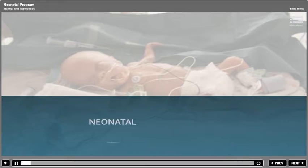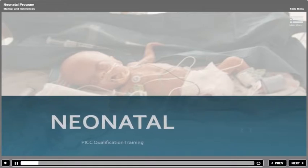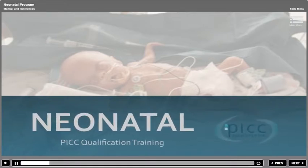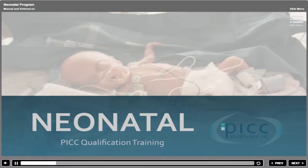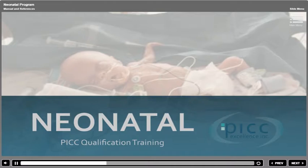Welcome to the Neonatal PIC qualification training program. We are so excited to provide PIC insertion training specific to this fragile population. The subject of Neonatal and Infant PICs encompasses children from neonate and newborn infants to approximately six months of age. This program incorporates the latest recommendations from the National Association of Neonatal Nurses and those from the Infusion Nurses Society. In areas where there is a contradiction between the two recommending agencies, both recommendations have been presented.